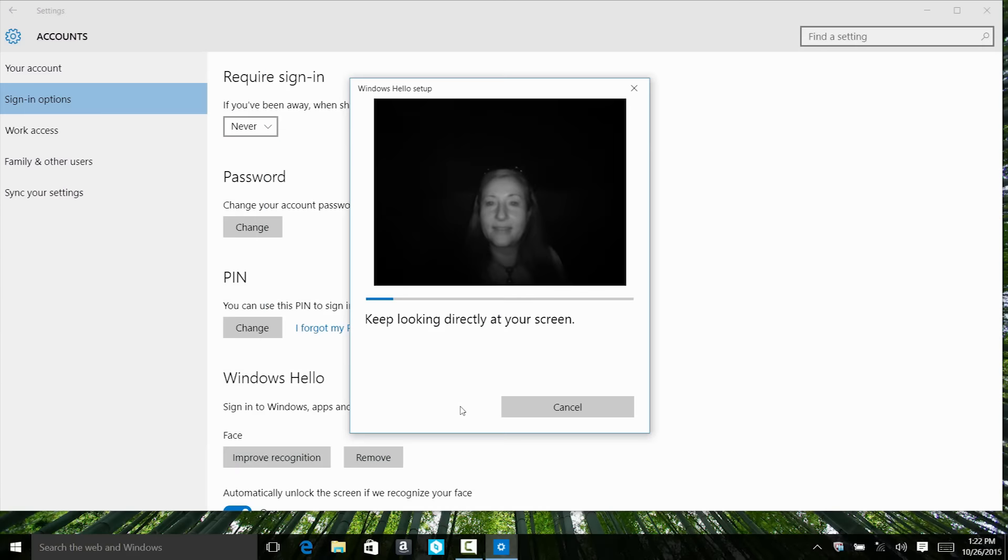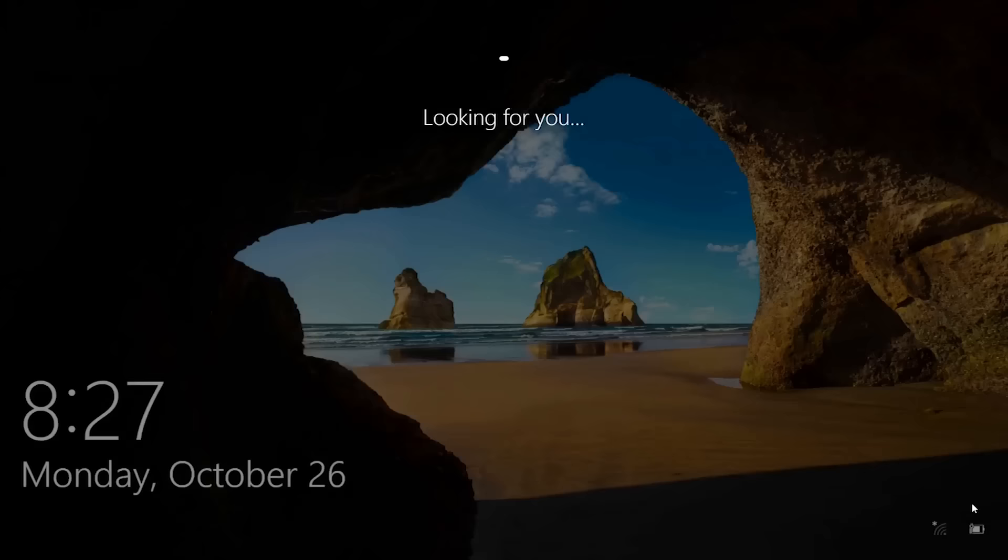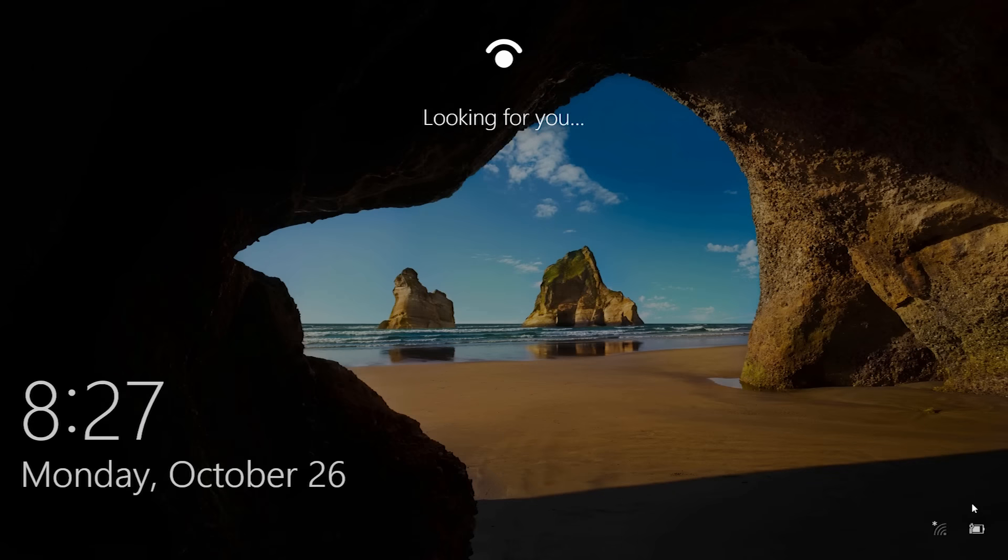Now position yourself so your face is in the center of the frame that appears on screen. You'll want to be situated like you normally would be when using the computer. There's no need to lean forward or hold the camera up to your face. The camera will then do what it needs to do to allow you to use this sign-in feature.